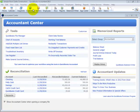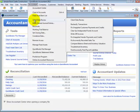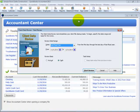Additionally, from the Accountant menu, click on Client Data Review. You also have one-click access to many of the tools and features in Client Data Review. However, there are additional tools.